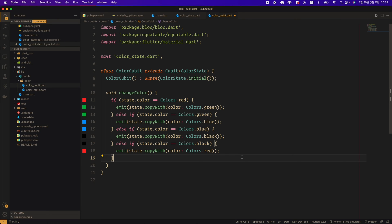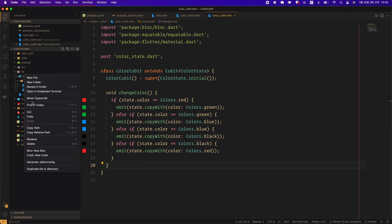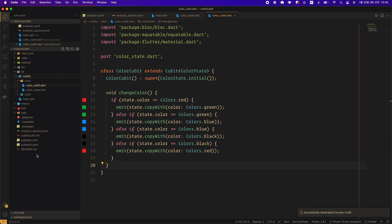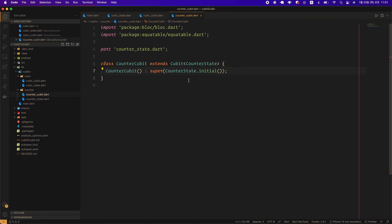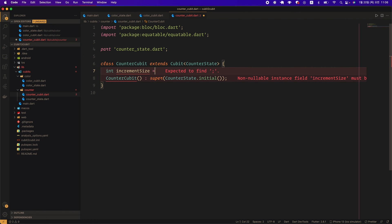Now that the color qubit is done, let's make a counter qubit. After right-clicking on the qubits folder, select New Qubit and enter 'counter' as the name, then rename the newly created qubit folder to 'counter'. Counter state is familiar content, so I made it in advance — we declared a final variable counter of type integer and created the factory constructor CounterState.initial returning a CounterState instance with counter value of 0. Now, let's go to counter_qubit.dart and replace counter initial with the CounterState.initial factory constructor. The amount of counter increment is determined according to the current color state value, so I will create an integer variable called incrementSize with an initial value of 1, meaning if the color is red, the increment size will be 1.